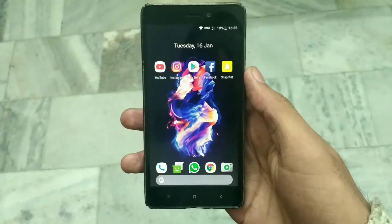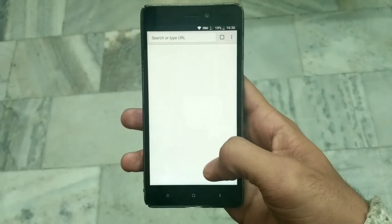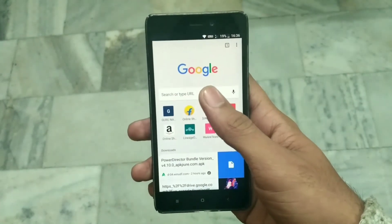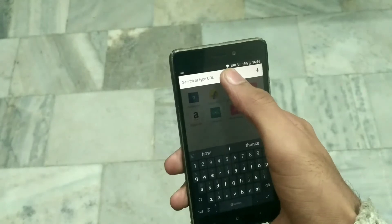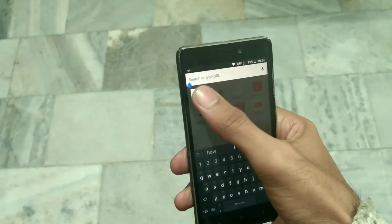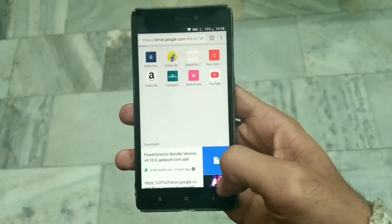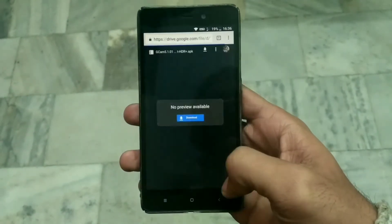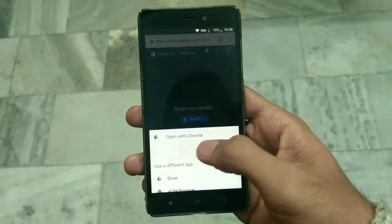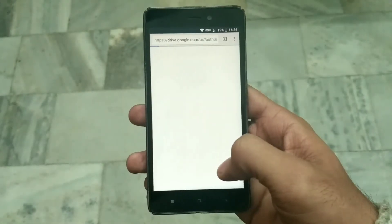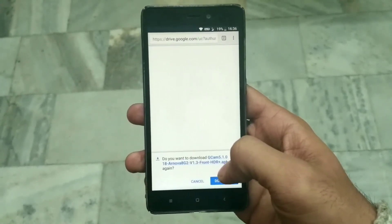First, go to the link provided in the description. Open your web browser and copy the link — this will take you to a Google Drive link. Click on 'Go' and you will find a blue download button. Click on it and your download should start.